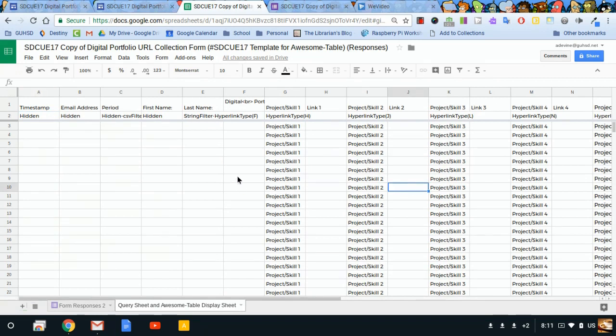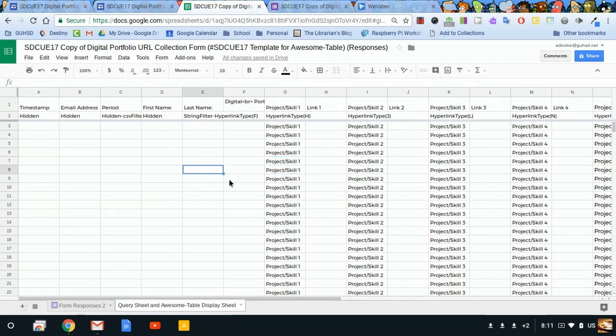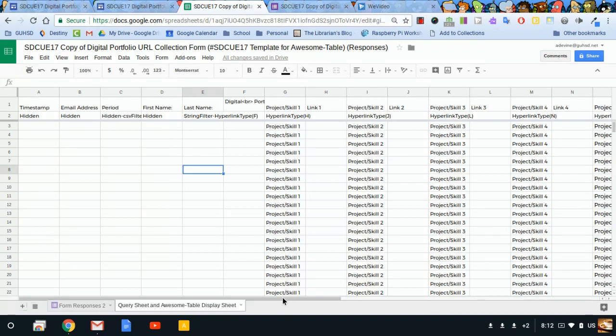You don't necessarily want students to be sharing every single link to their digital portfolio pages. You really want them sharing maybe specific pages or highlights, and that's what this collection system is for: letting students share either the best of their best or their personal interest stuff and specific projects.